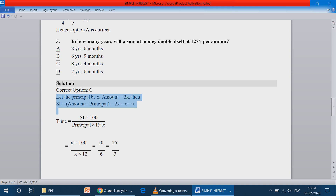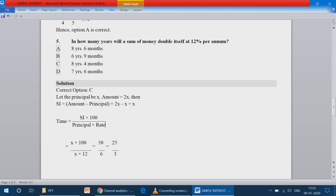We don't know the exact value of x — principal and amount values are unknown. But the hint is: principal is 1 unit and the total amount is 2 units (double). At 12% per annum, we need to find in how many years. Time equals simple interest into 100 divided by principal into rate. Substituting: x into 100 divided by x into 12.